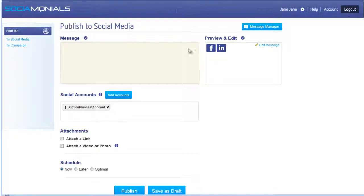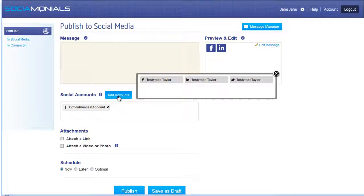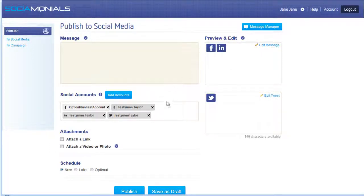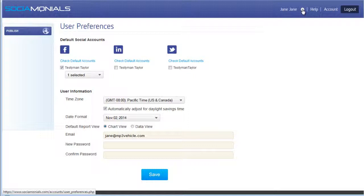When Jane Jane logs in, things look different — the only thing she has access to is publishing to social media. She also only has certain accounts available. Clicking 'add accounts' shows only the Testy Man Taylor accounts and one Facebook page that is a sub-account of the Testy Man Taylor Facebook page.